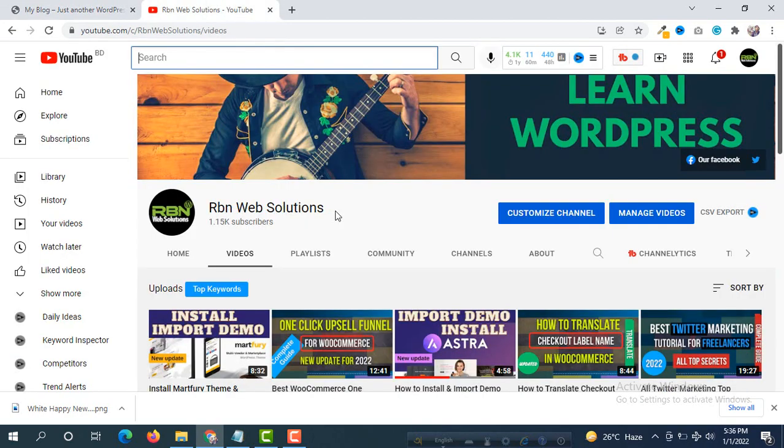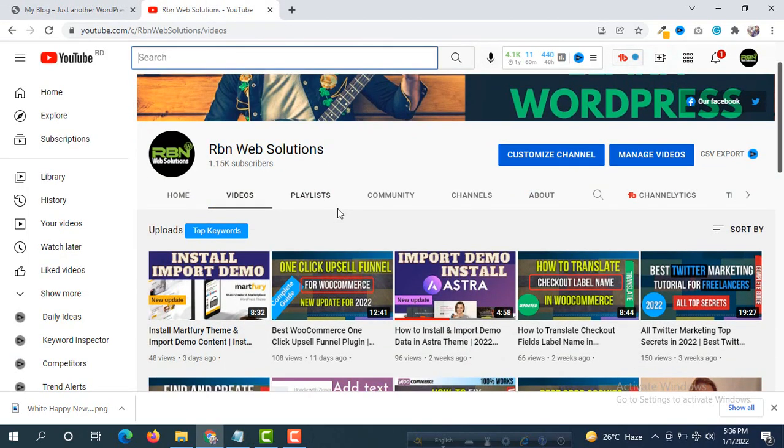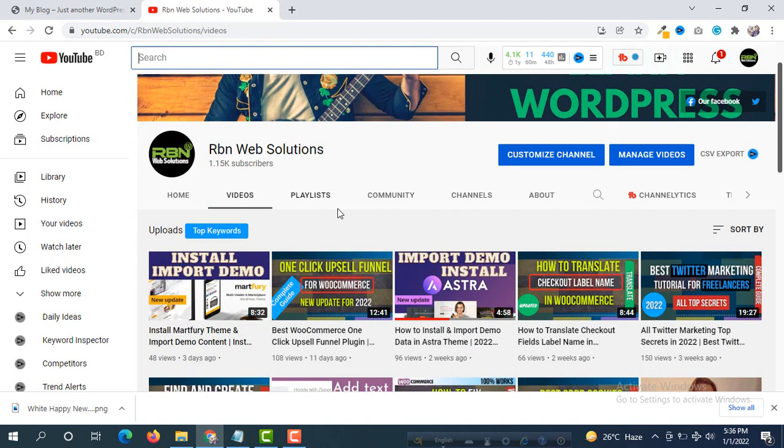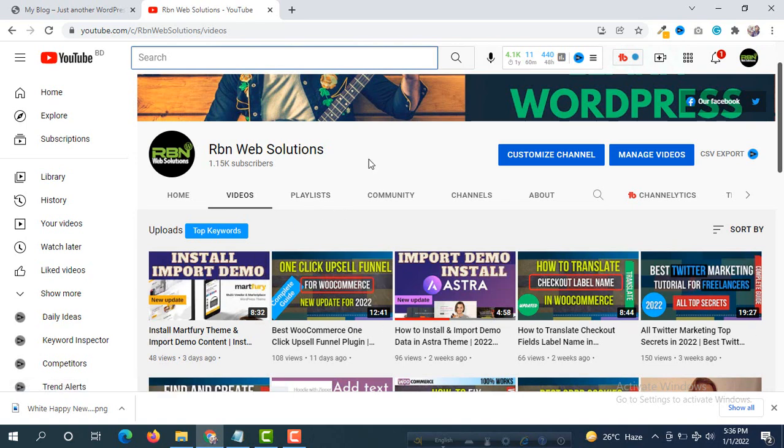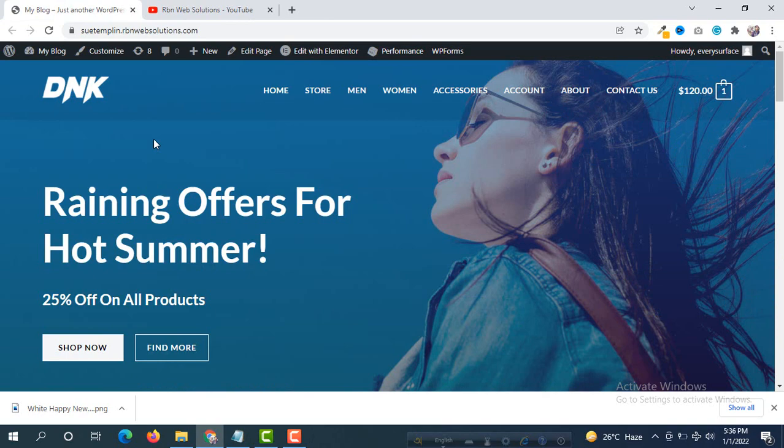Please make sure you have subscribed our channel. If you subscribe our channel our WordPress community will grow up more faster. We make tutorials regularly, you will get useful tutorials in future. So let's go back to your WordPress website.